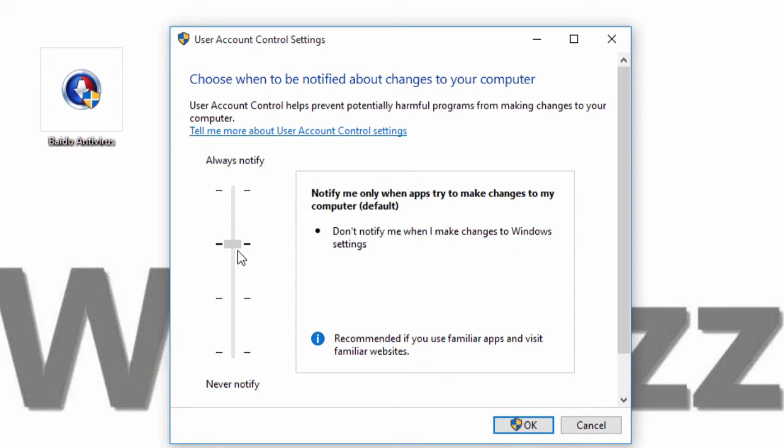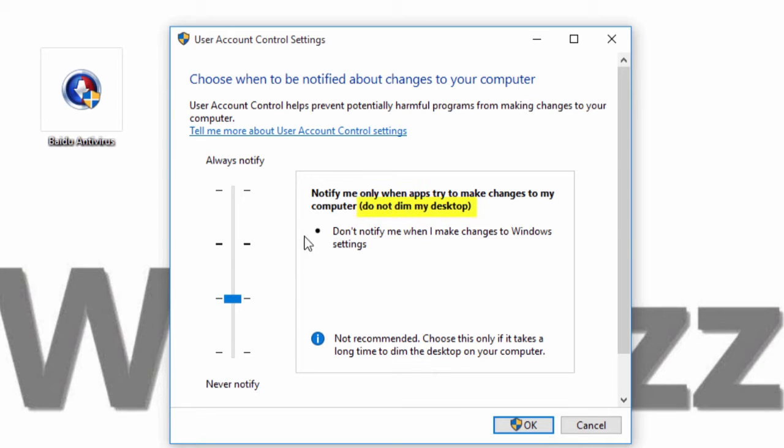When I move the slider down one step, the little warning will be still there, but with that change that the desktop will not get dimmed.